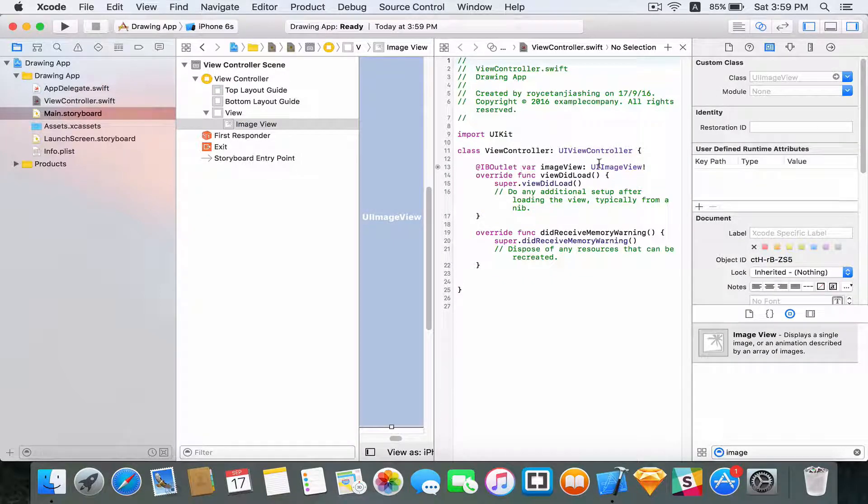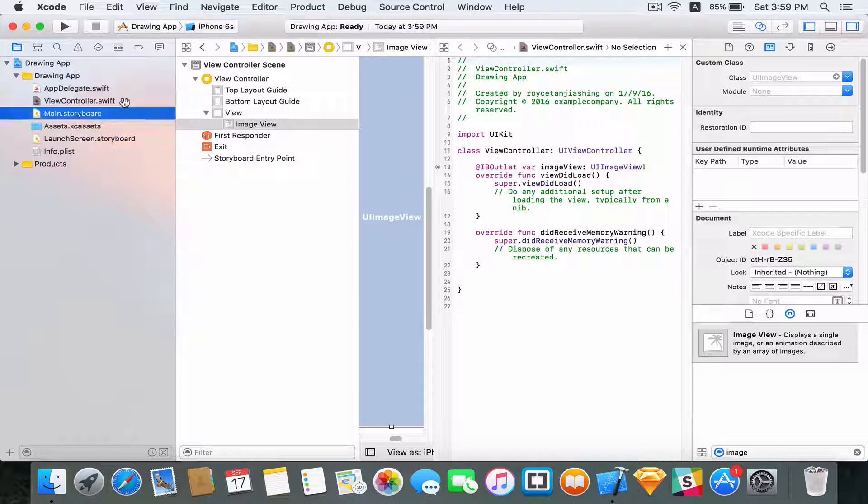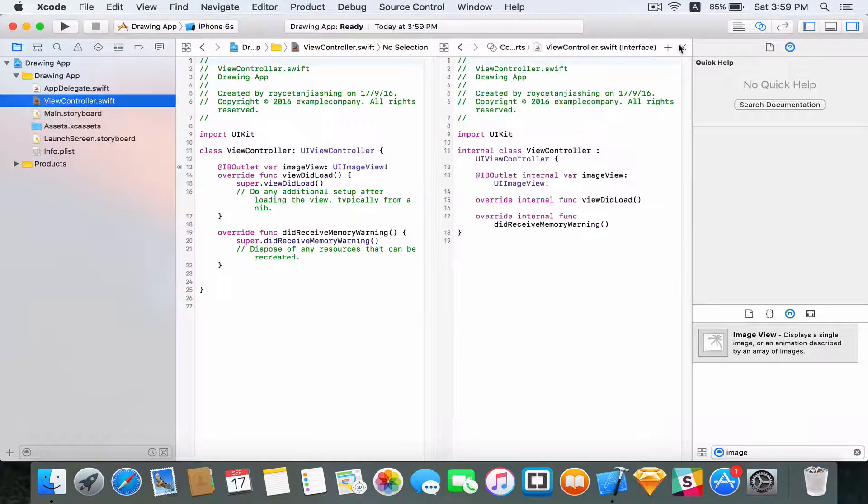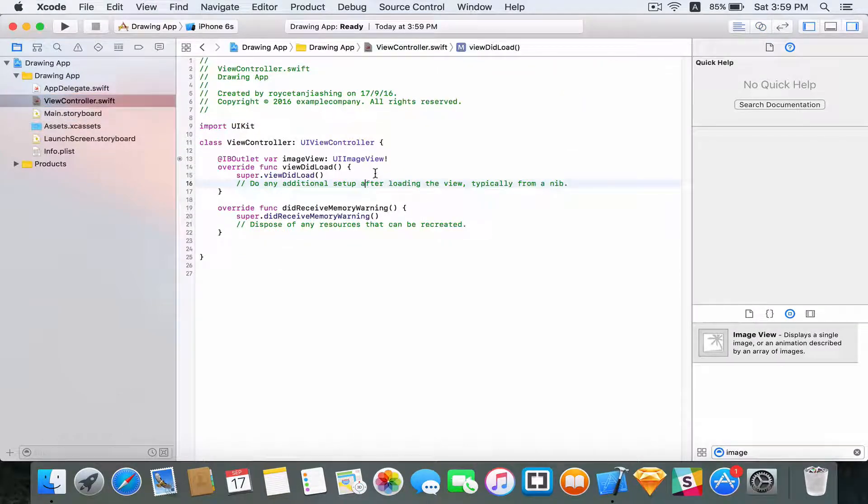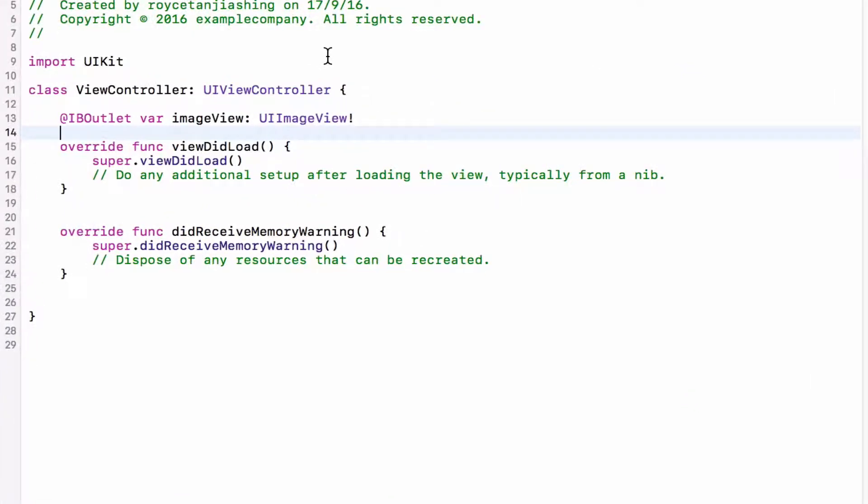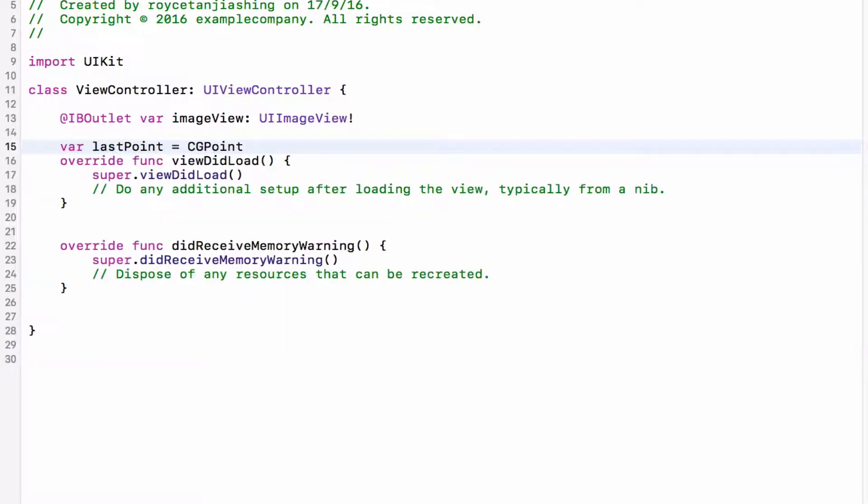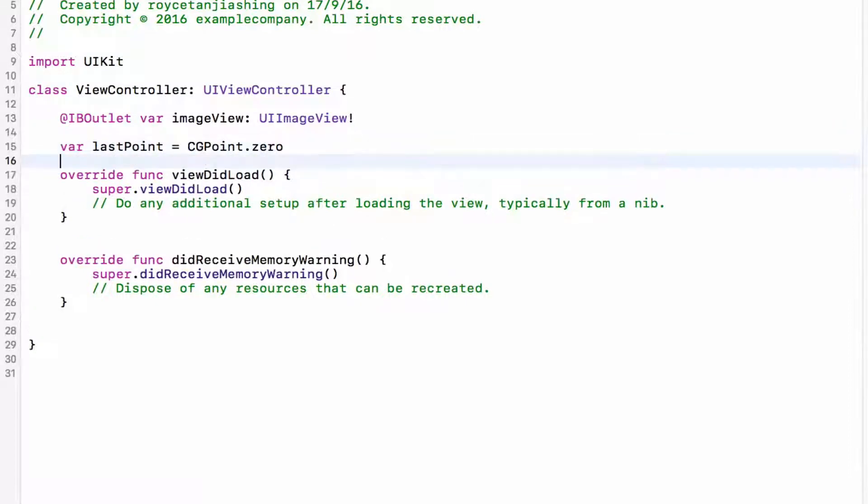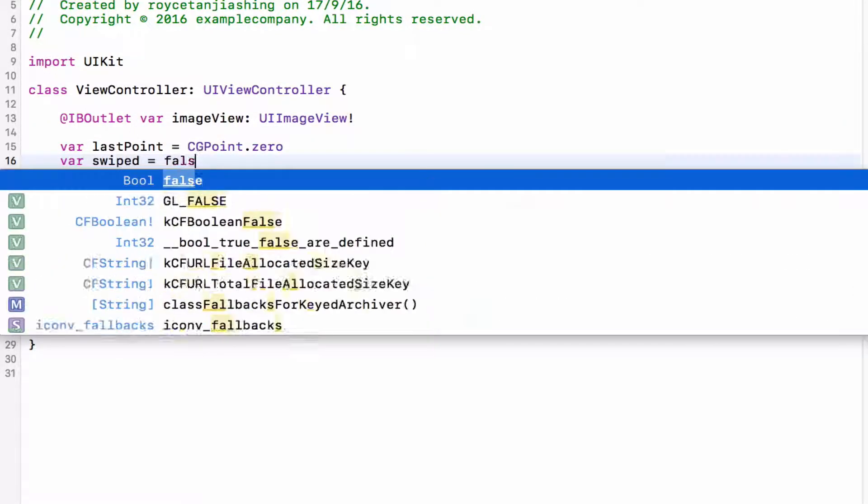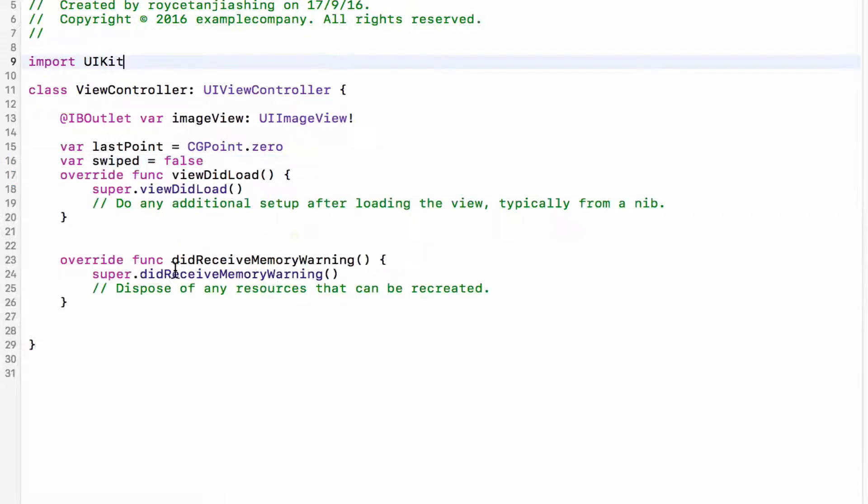I'm going to call this imageView. And that's all for the main storyboard. We're going to head back to the view controller and start writing some code. Okay, so what we're going to do now is to create two new variables. So we need the lastPoint and we need a swiped boolean value which would be especially important in determining whether the user has swiped or not.